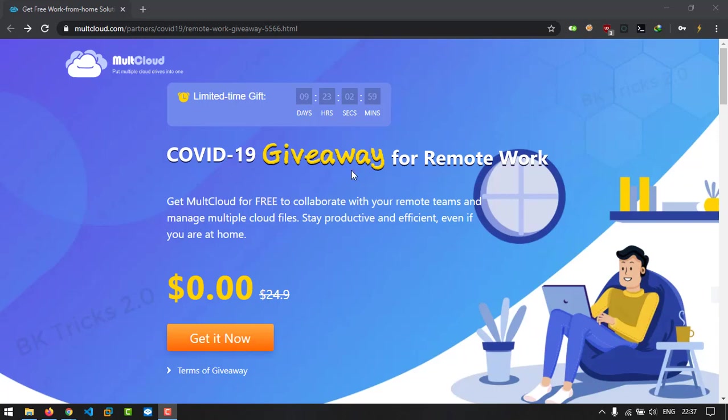Hey folks, Bogyesh here back again with another video. Today I'm going to show you how you can transfer your Google Drive data to Mega or any other cloud service provider.